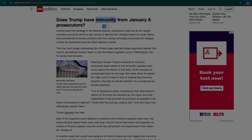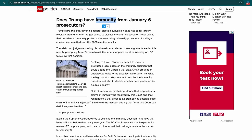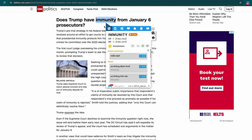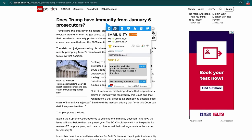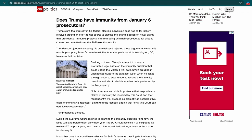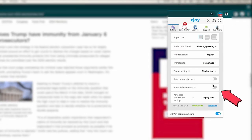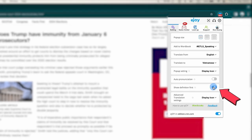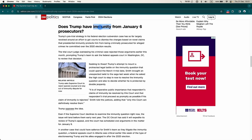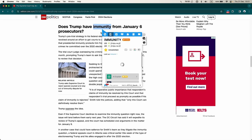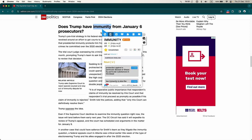If you are at an intermediate level or higher, you should set the dictionary pop-up to always show the English definition first, in order to be familiar with expressing and thinking in English. Click on the eJoy icon in the upper right corner of your screen, select Settings, and enable Show Definition First. Now, whenever you look up a word, you will always see the English meaning displayed first.